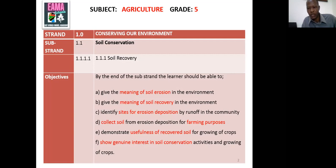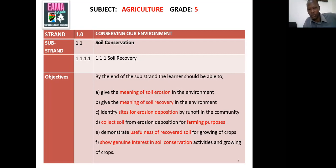By the end of this lesson, I expect that you'll be able to give the meaning of soil erosion and soil recovery. You should be able to identify sites for soil deposition by runoff water in the community. You'll be able to collect soil from erosion deposition sites for farming purposes, demonstrate the usefulness of recovered soil for growing crops, and show a genuine interest in soil conservation activities.